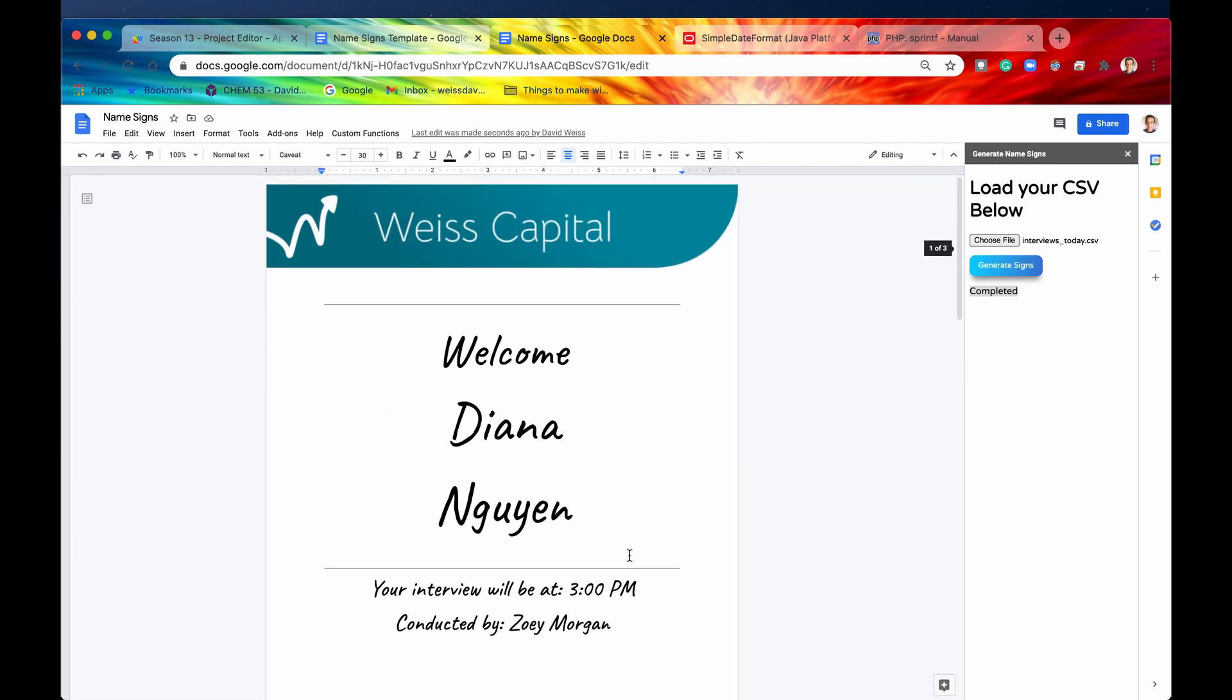So again, that is extremely cool, in my opinion. We just saved a whole lot of time, especially if there are hundreds of candidates coming in every single day. It just took seconds to do that, and we can use this code now. We can print them out every single day to make these name signs, and then we can print them out and put them in their little holders. That is pretty cool.